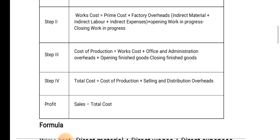Total cost means cost of production plus selling and distribution overhead. Profit is equal to sales minus total cost.